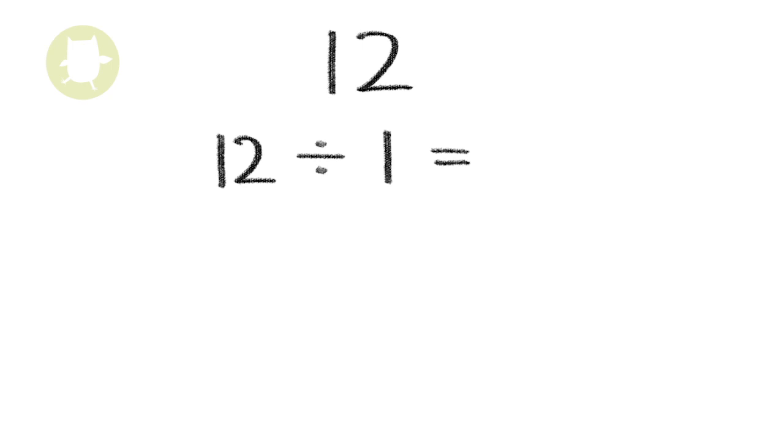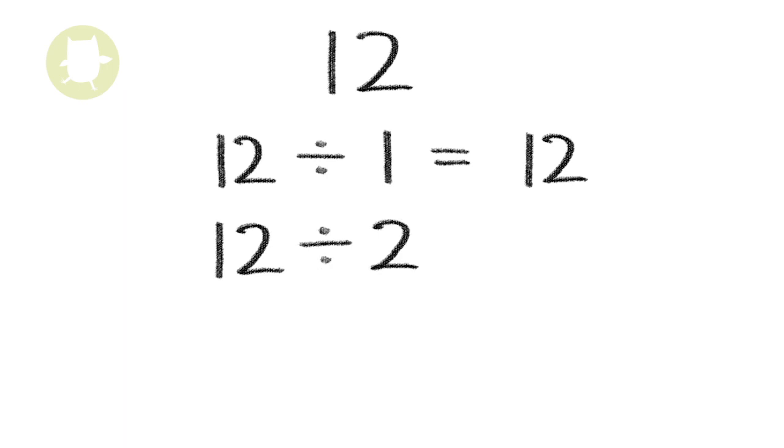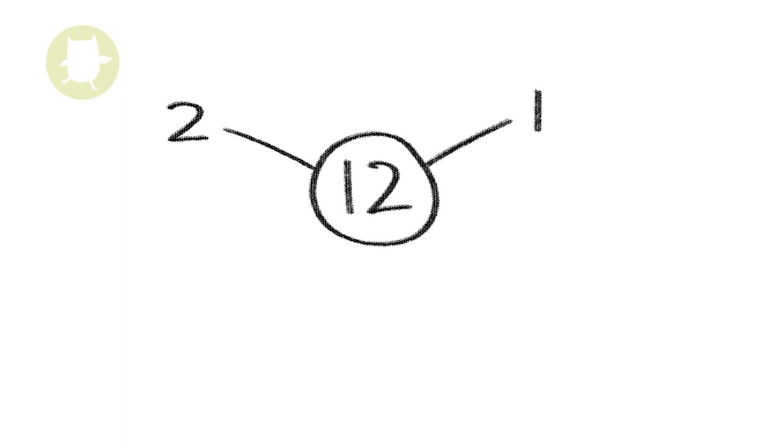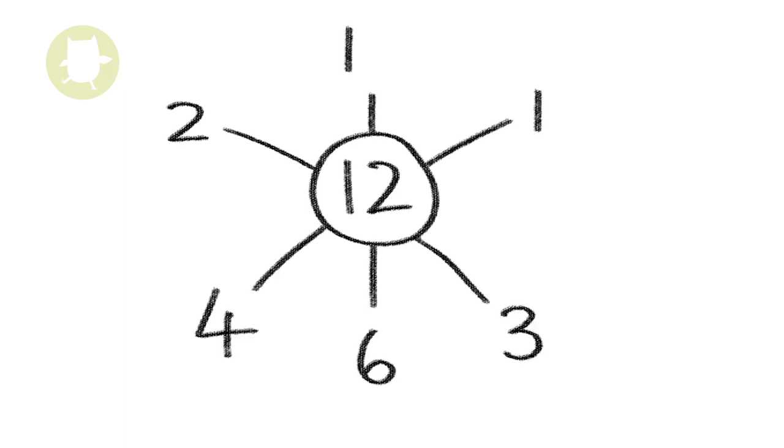12 divided by 1 equals 12, 12 divided by 2 equals 6, 12 divided by 3 equals 4. So 1, 2, 3, 4, 6, and 12 are all factors of 12. 5 could not be a factor of 12 because it doesn't divide exactly.